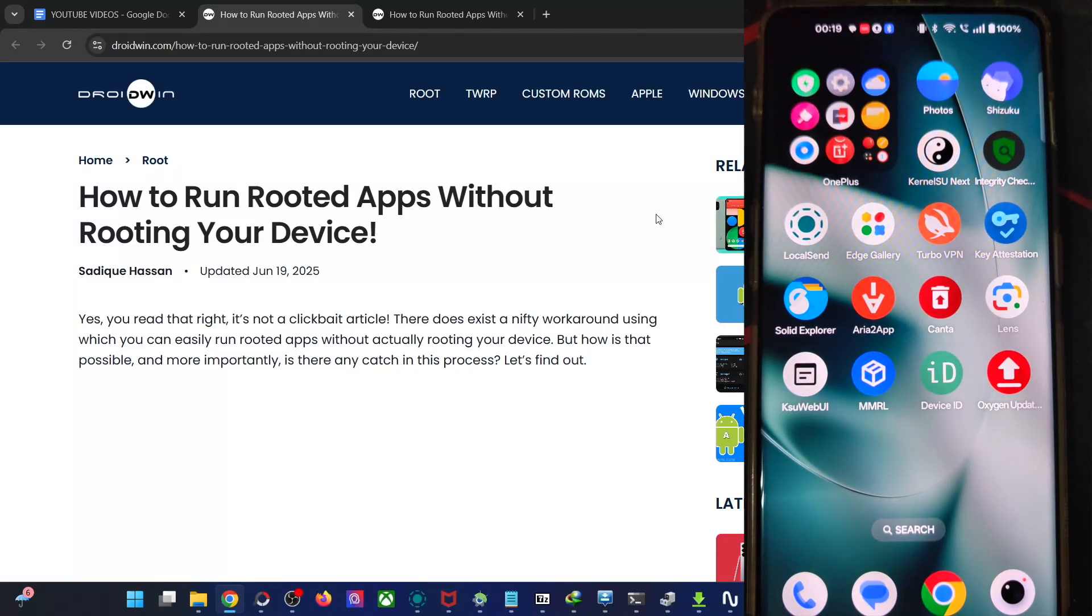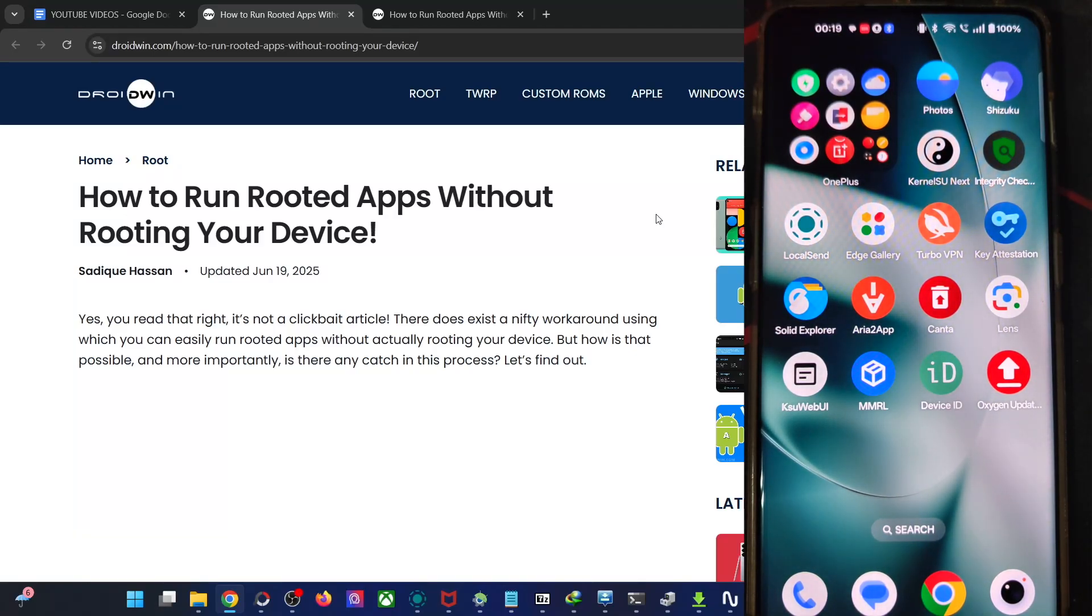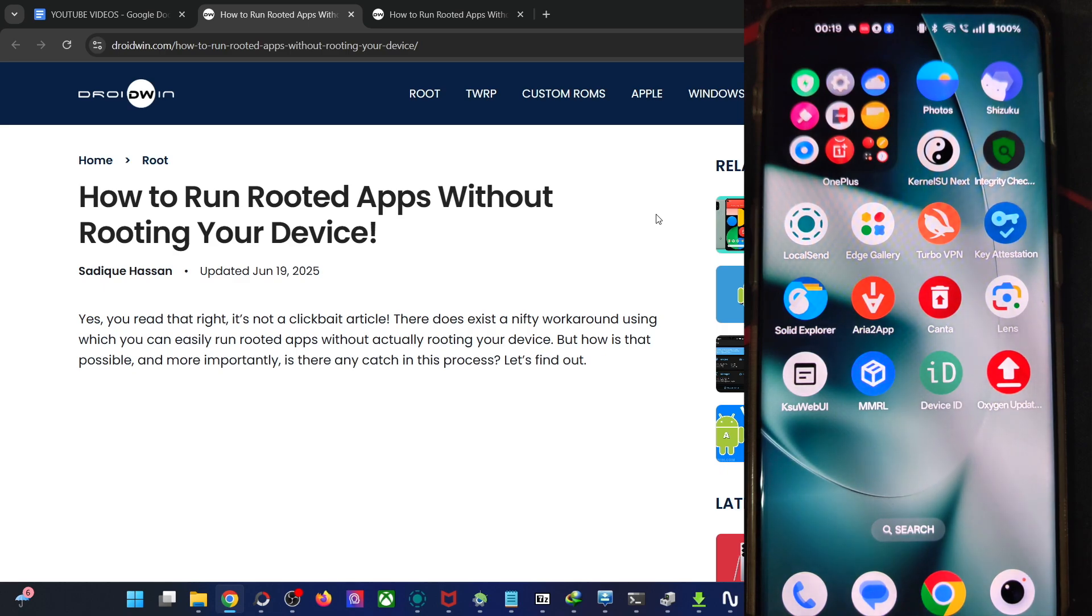Hi guys, this is Satek from Grodin.com and in this video, we'll show you how to run any rooted apps on your phone without actually obtaining root on your phone.